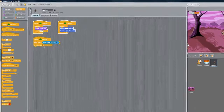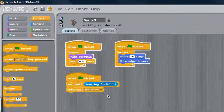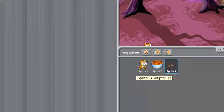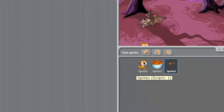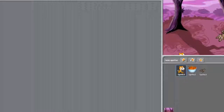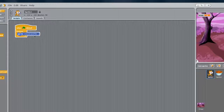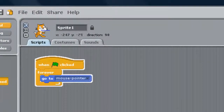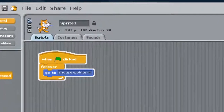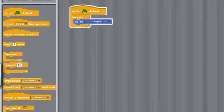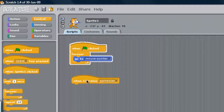Alright, so now that we've got this broadcast 'game over', we want to broadcast all the way back to Scratch. Click on Scratch and load up his scripts — we're in the Scripts tab for him. And when I receive 'game over', that's this right here, drag that in. When I receive 'game over'...